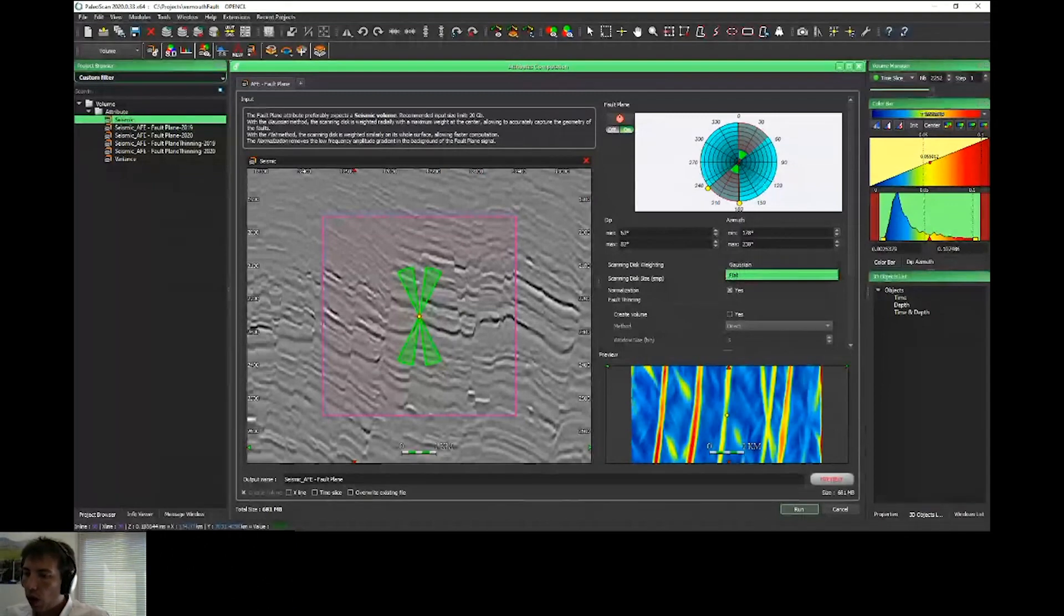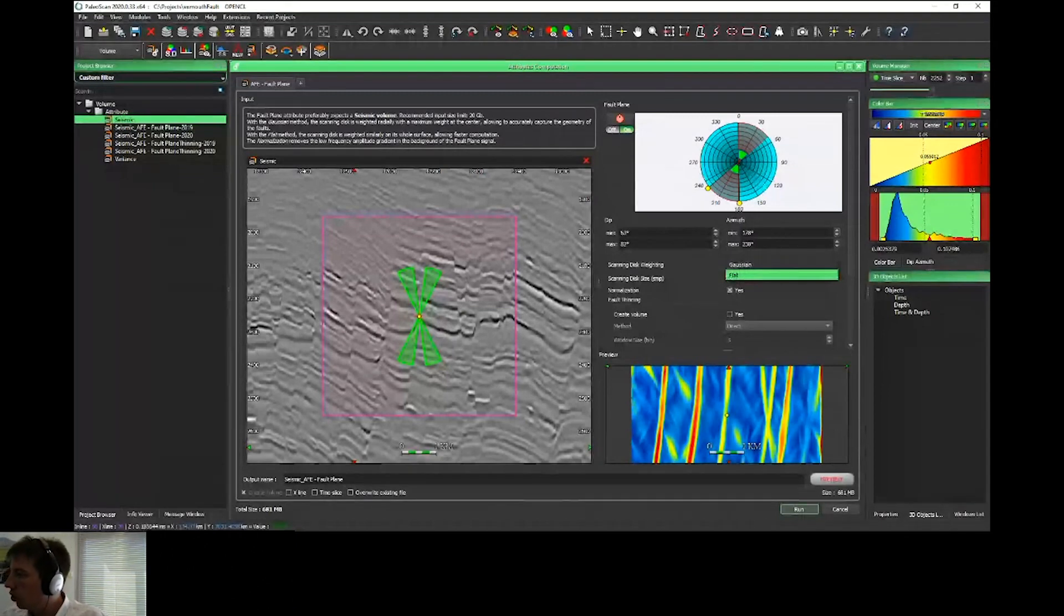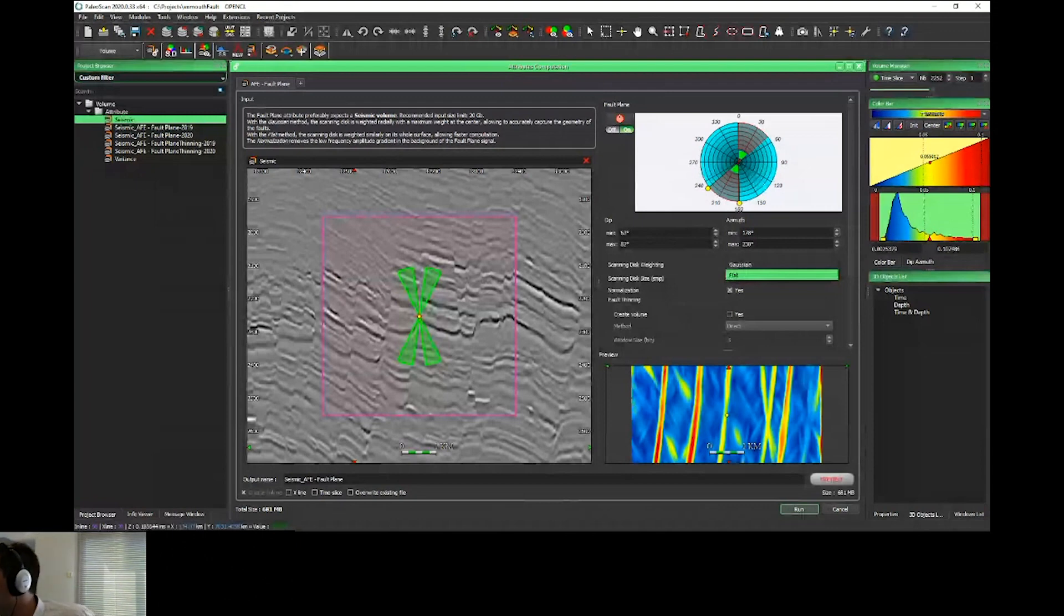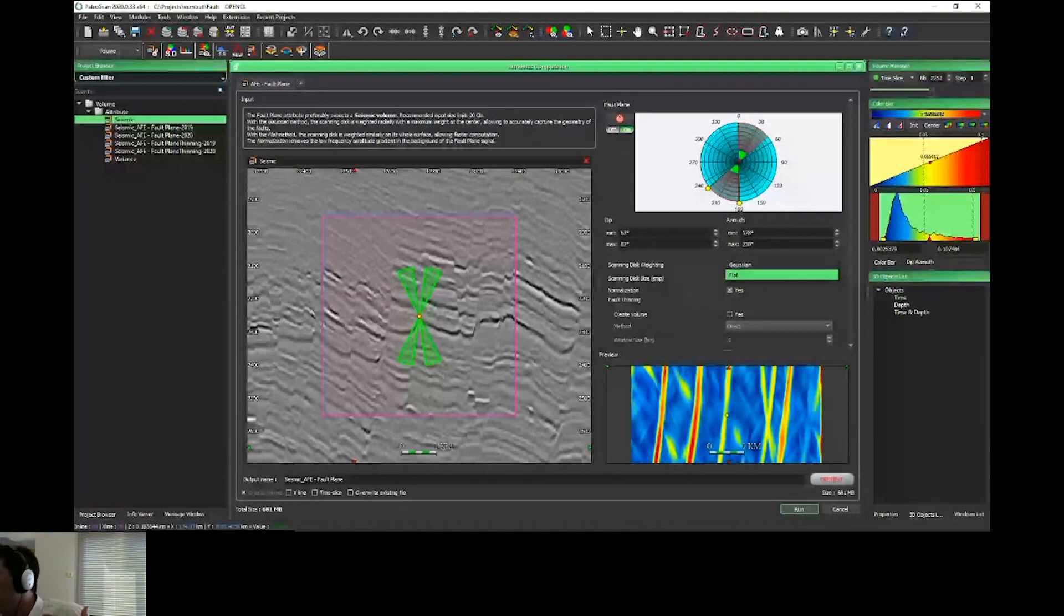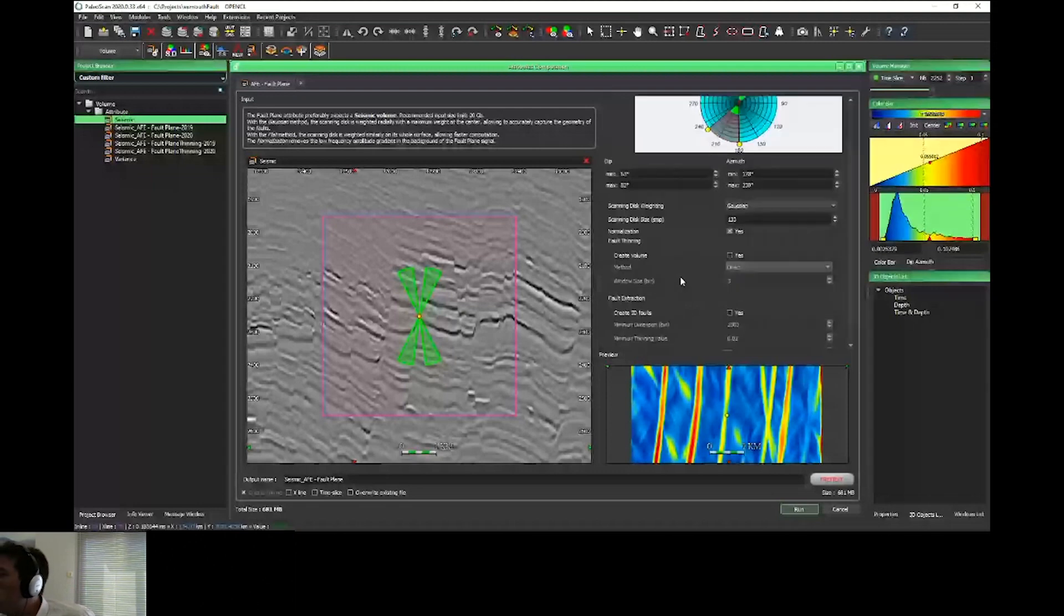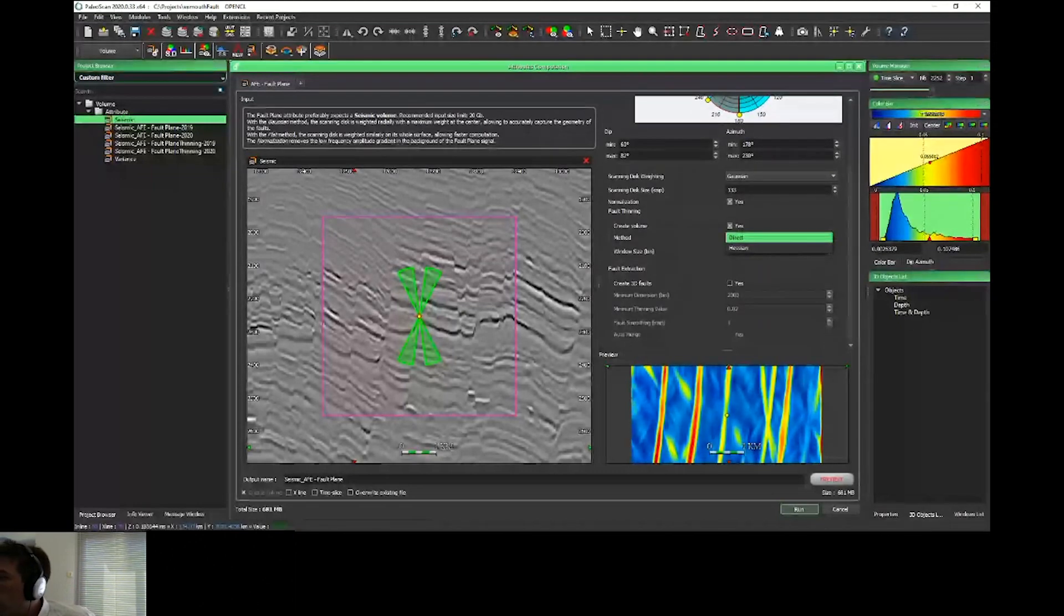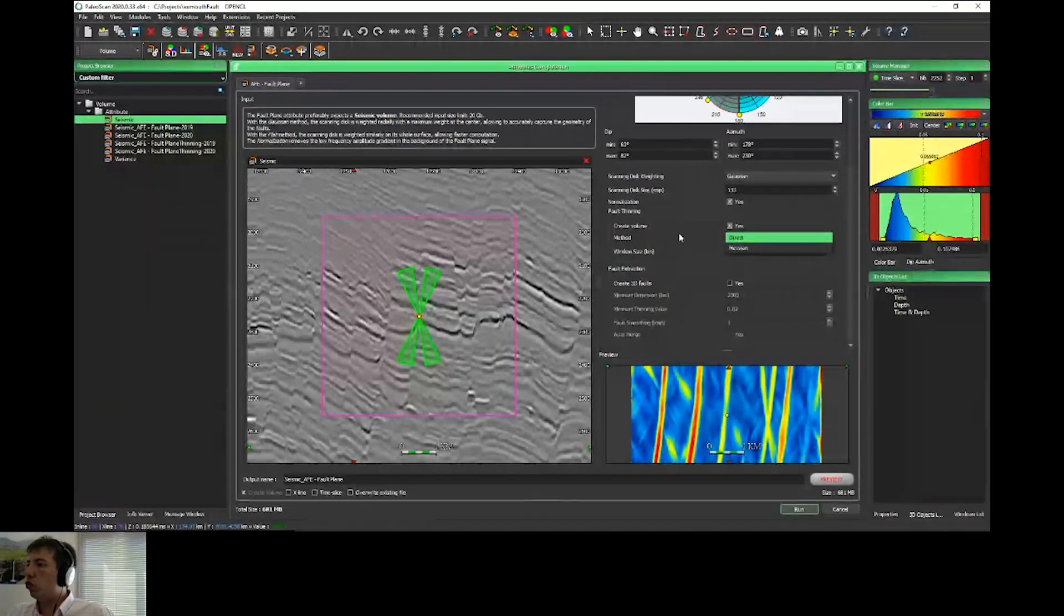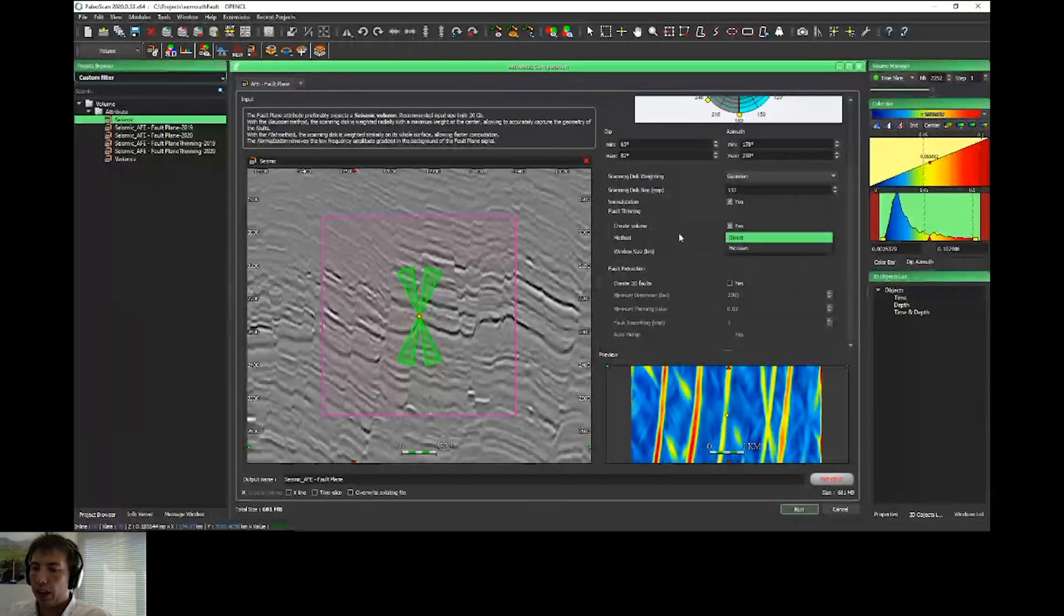For the new parameters, we have scanning disk weighting. On the previous method, it was already the Gaussian function. Depending on the distance from the center of the pixel, we apply a Gaussian weighting to each value of the disk.